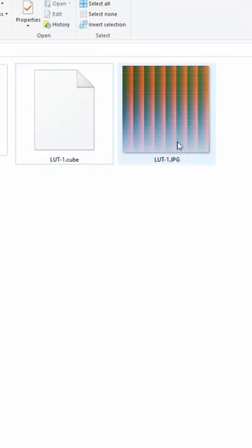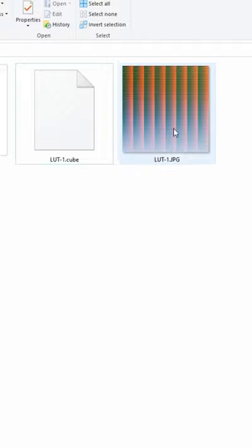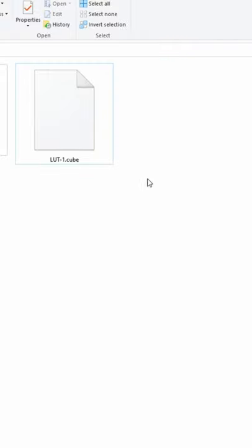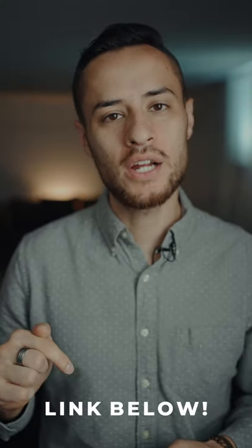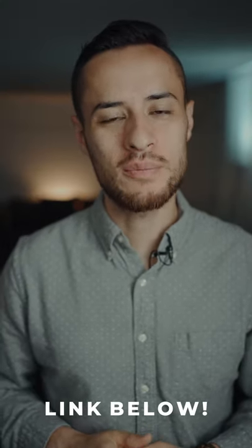you're going to have both the JPEG and the cube file for whatever you'd like to use it for. If you enjoyed this video, I have a longer video you can watch in the link in the description.